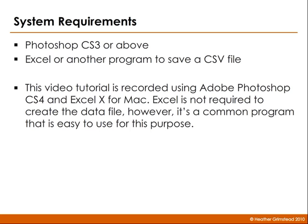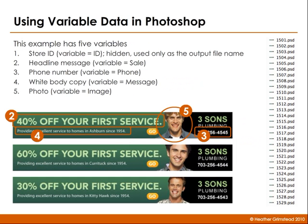And you also need Excel or another program to save a CSV file. The example we're using today has five variables.